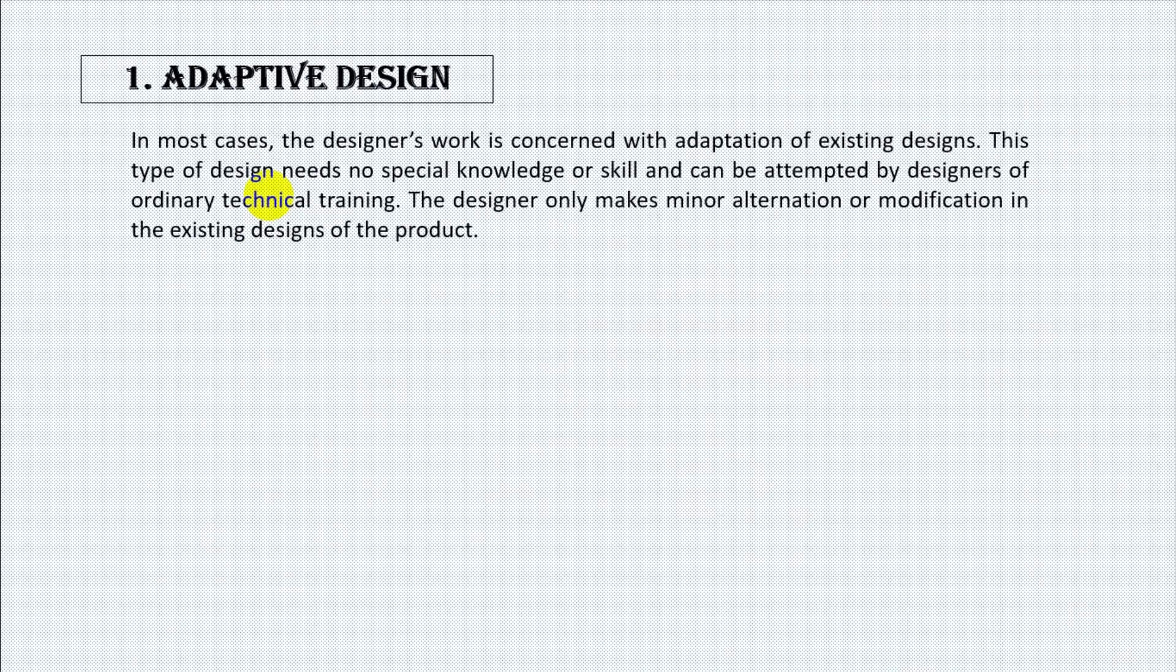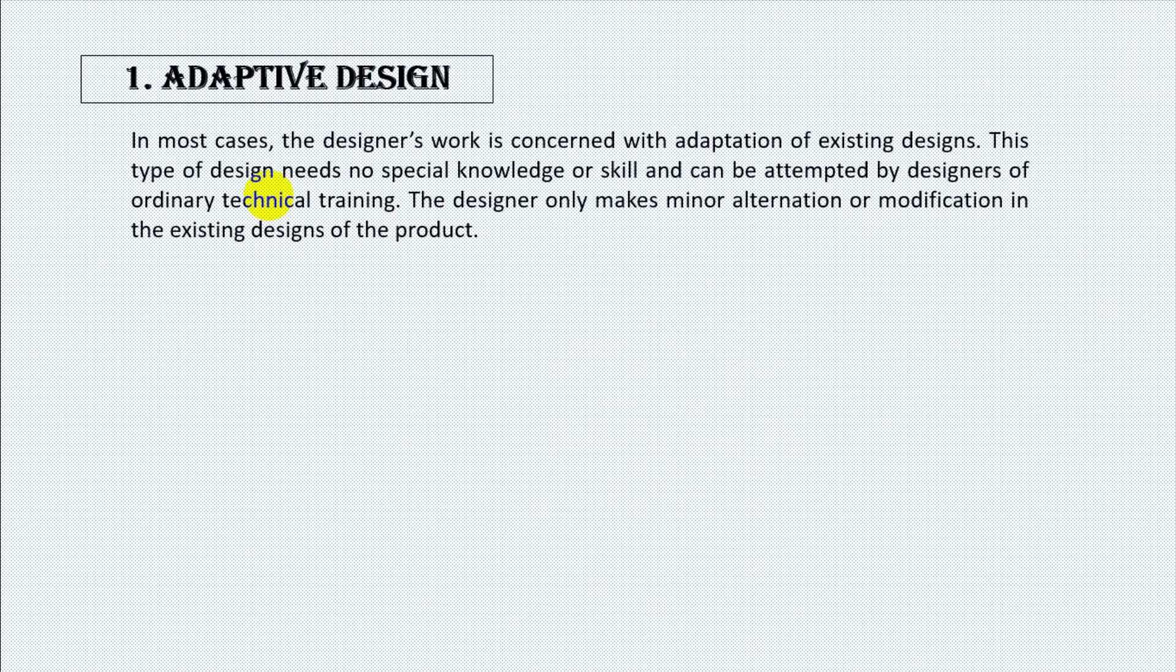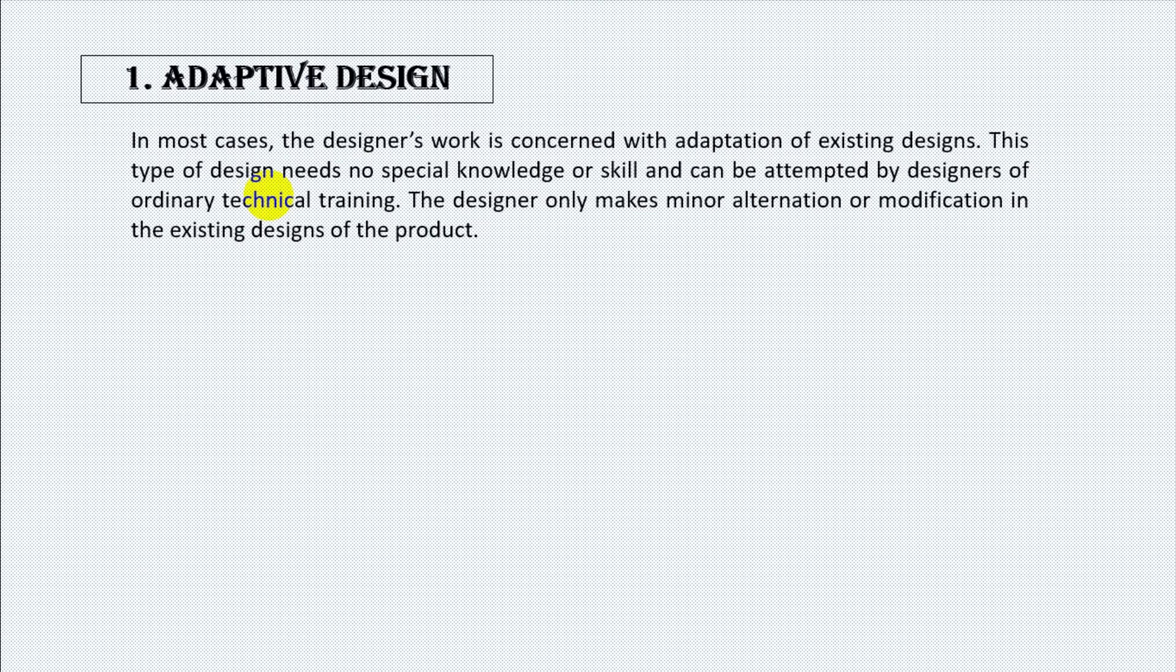Number one, adaptive design. In most cases, the designer's work is concerned with adaptation of existing designs. This type of design needs no special knowledge or skill and can be attempted by designers of ordinary technical training. The designer only makes minor alternation or modification in the existing designs of the product.